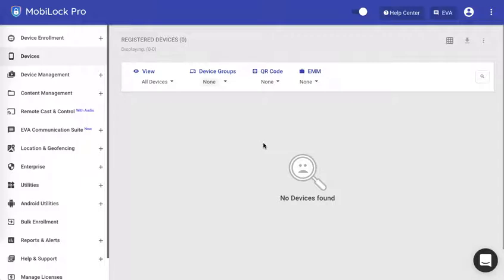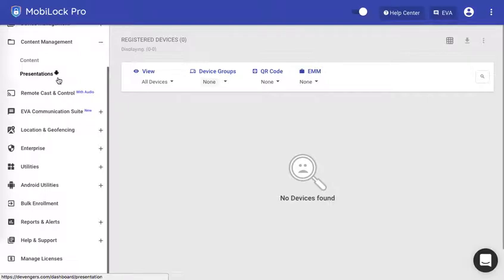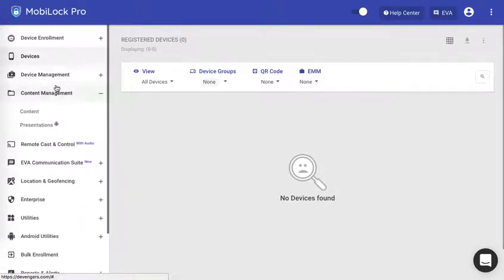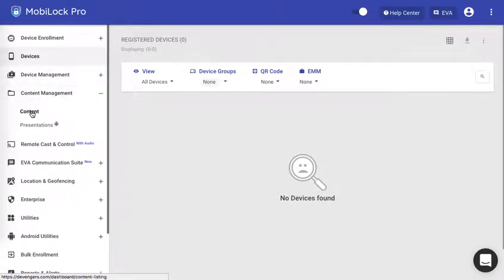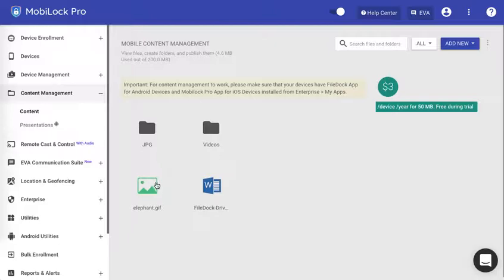Let's first start and see how to create a presentation. For the demo purposes, as you would see, I've logged into the dashboard, clicked on content management. Under the content folder I have uploaded some of my images, some of my videos, and a GIF file.